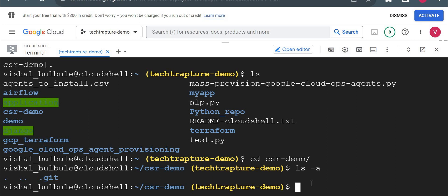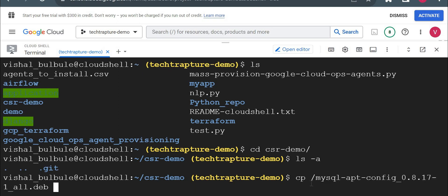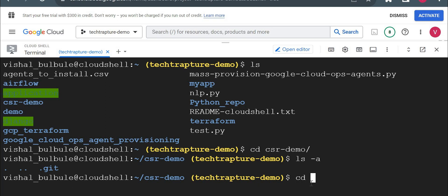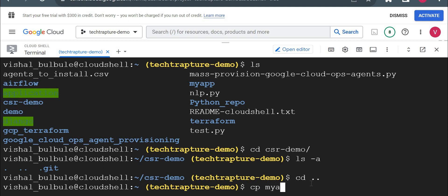Now suppose I want to push my code. So what I will do, I have created code in my previous video, which is available in my app folder. So I'll copy from my app to this folder. I'll copy both the files, a main file and Dockerfile from my app to CSR demo.